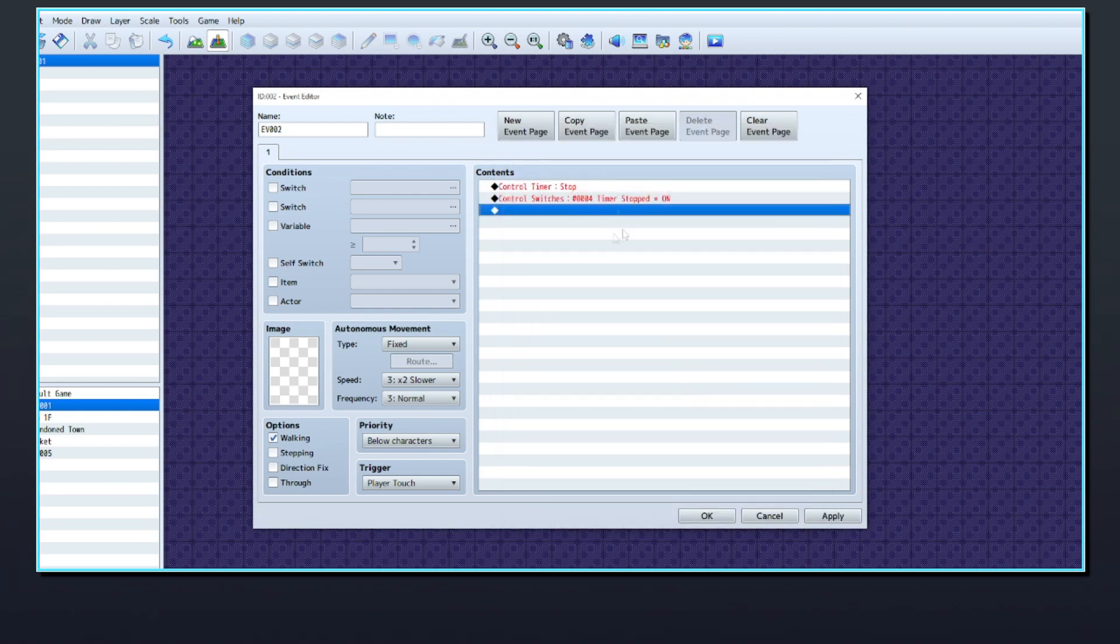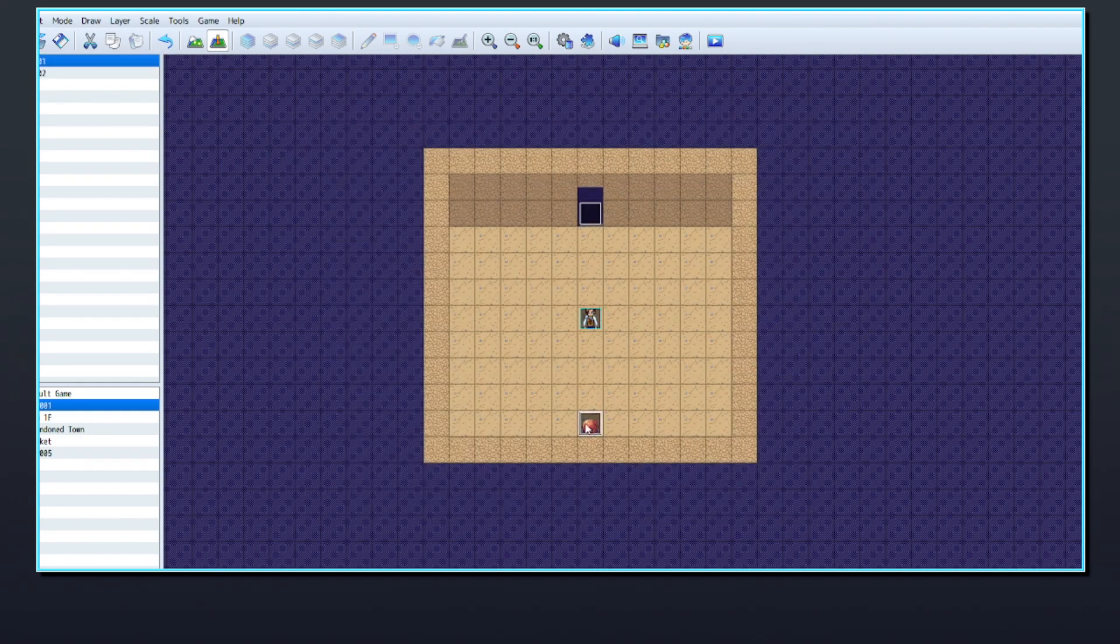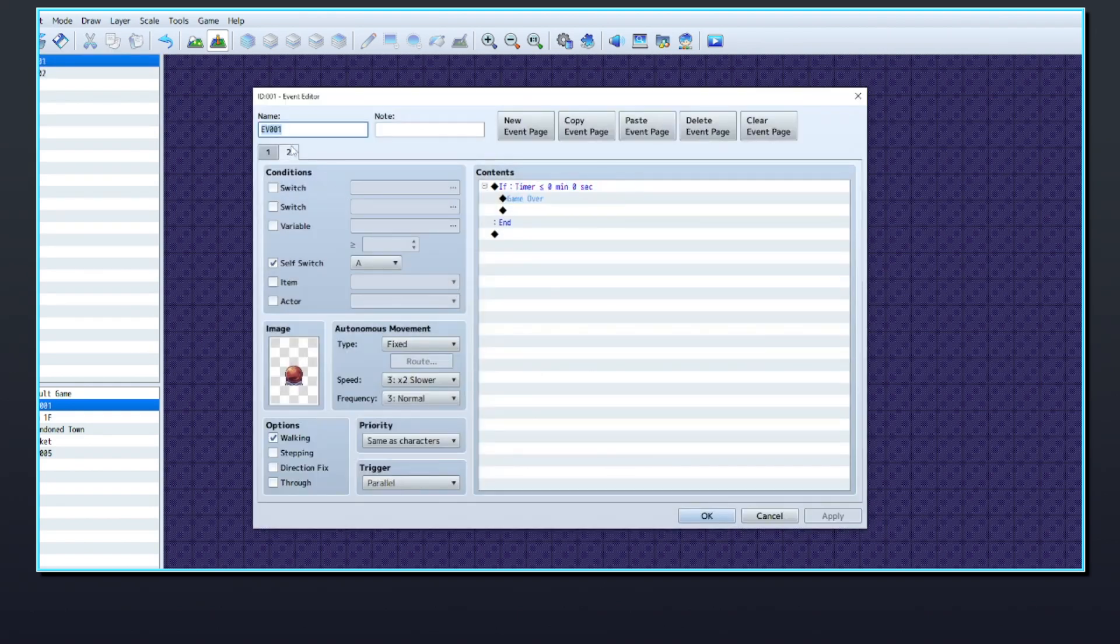To ensure that the parallel process event doesn't keep repeating, add a third page to the timer event with the switch as a condition.